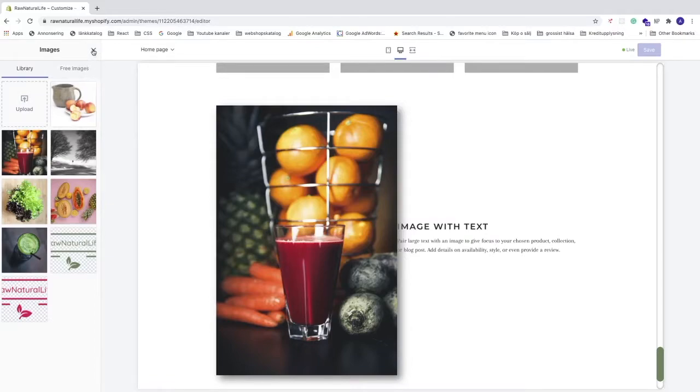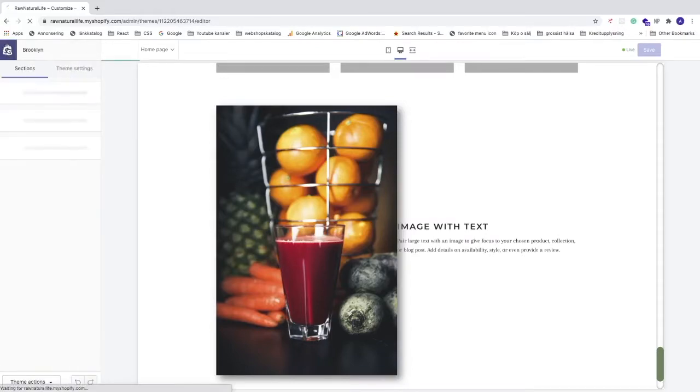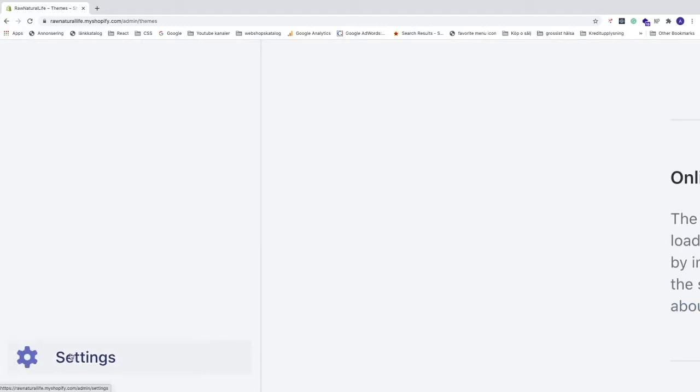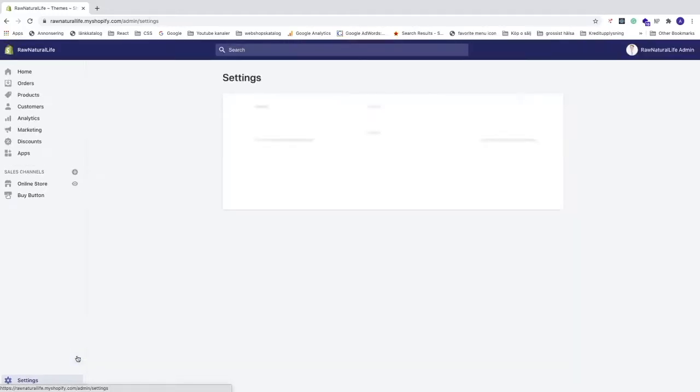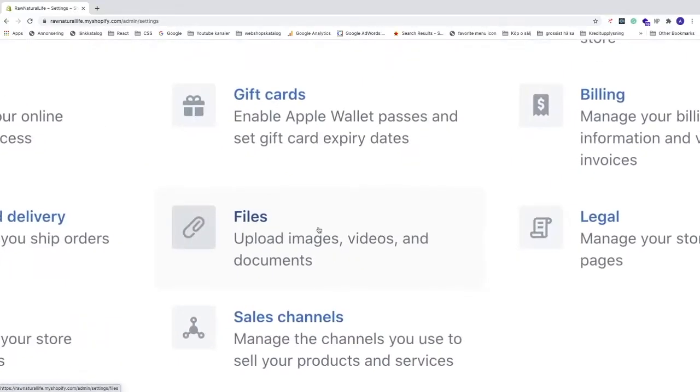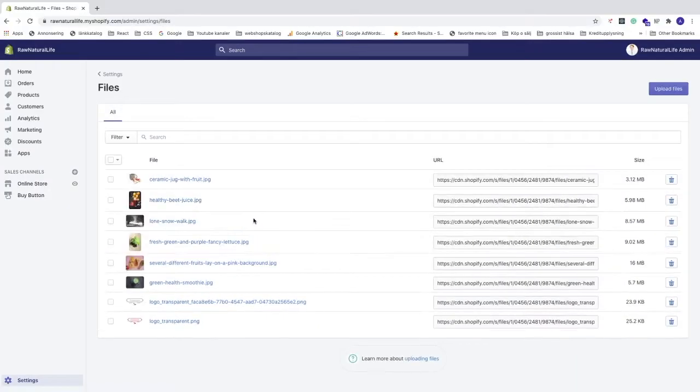When you are in the Shopify backend, go to the bottom left corner and click on Settings. Under Settings, go to Files - upload images, videos, and documents. Here we can see the images we have in the library, so now we can delete the images we want.